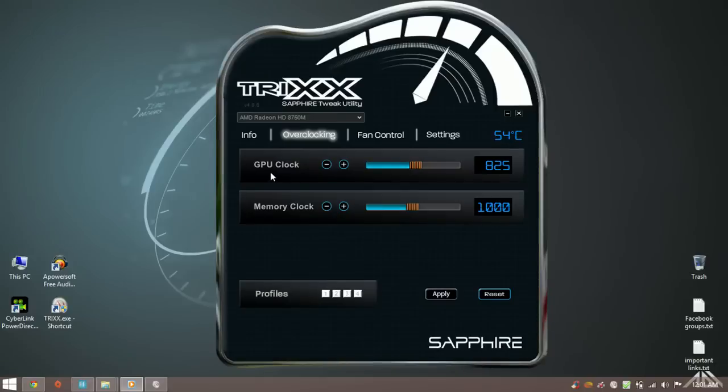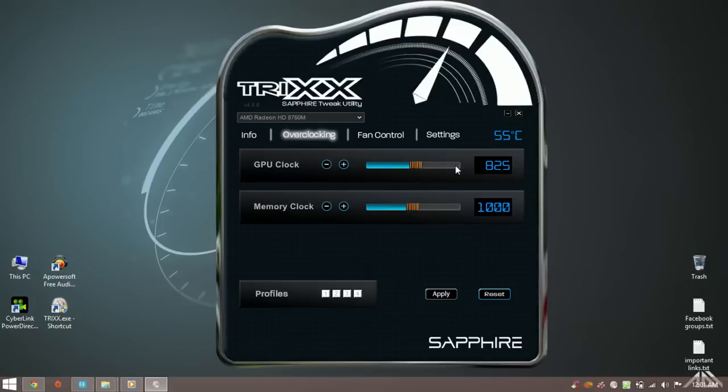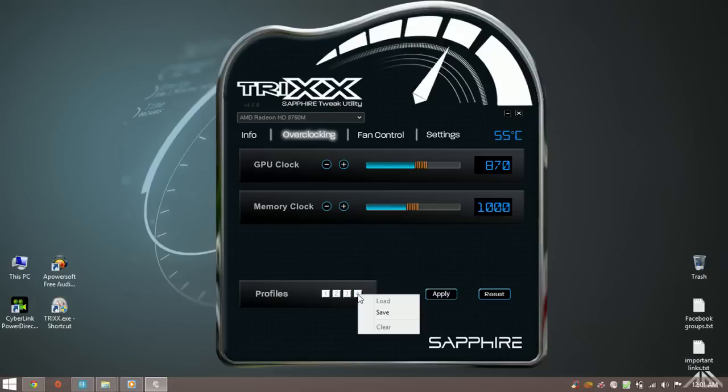Now you can increase the GPU clock speed by moving the slider or putting in numbers here. Remember not to push it too far at the start. Here you can see it is running at 825 megahertz. So let's put in 870 megahertz and then click on apply. You can save your settings.